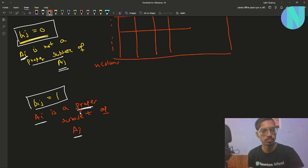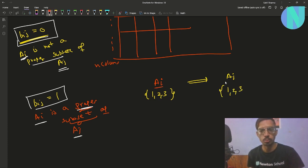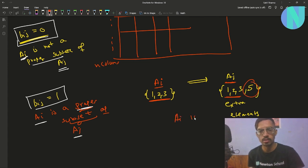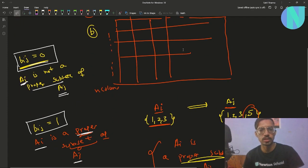What do we mean by a proper subset? For example, if set A_i has elements {1, 2, 3} and A_i is a proper subset of A_j, then A_j must contain all of {1, 2, 3} plus at least one extra element — say 5. So A_i = {1,2,3} and A_j = {1,2,3,5}. That is what we mean by a proper subset.